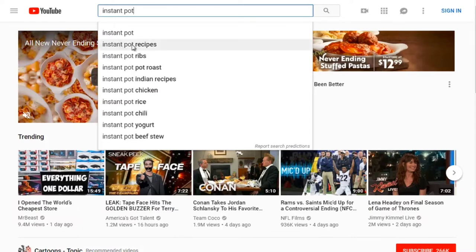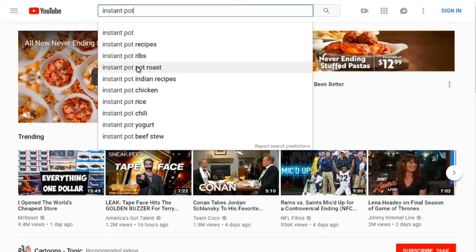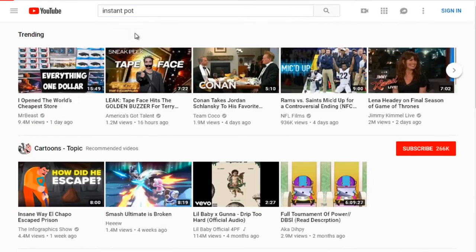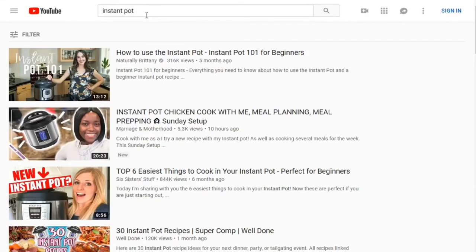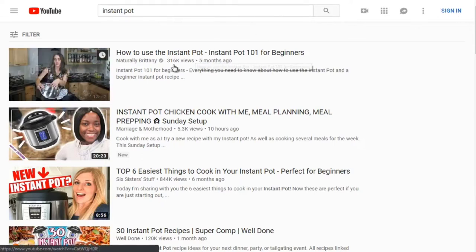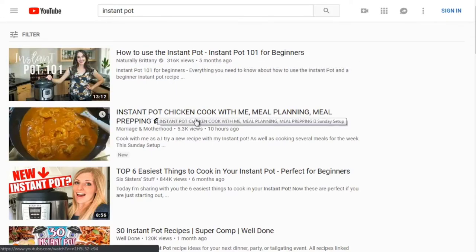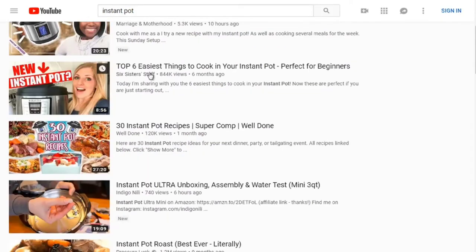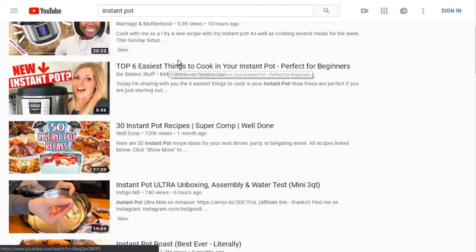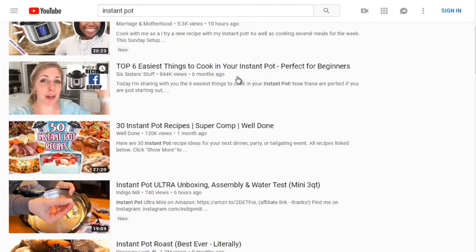Typing 'Instant Pot' shows autocomplete suggestions: Instant Pot recipes, Instant Pot ribs, Instant Pot roast. Looking at the results, we can see 'How to use Instant Pot' has 316,000 views. There's also Instant Pot chicken, and 'Top six easiest things to cook in your Instant Pot — perfect for beginners.' Let's open up the top three results and analyze them.